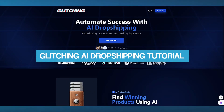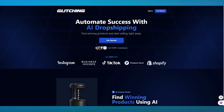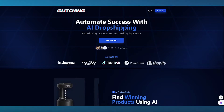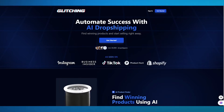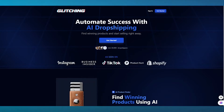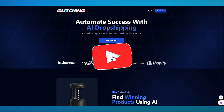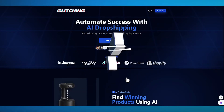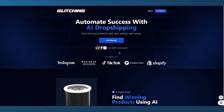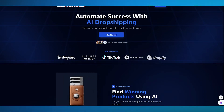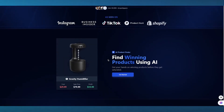Glitching AI dropshipping review and tutorial. In this video, we're going to be talking about one of the most incredible platforms out there right now for dropshipping. The best part about this software is that Glitching AI is AI-related, and all the features it has incorporate AI. It's trusted by over 30,000 plus dropshippers and is used on platforms like Instagram, Business Insider, TikTok, Product Hunt, and Shopify.